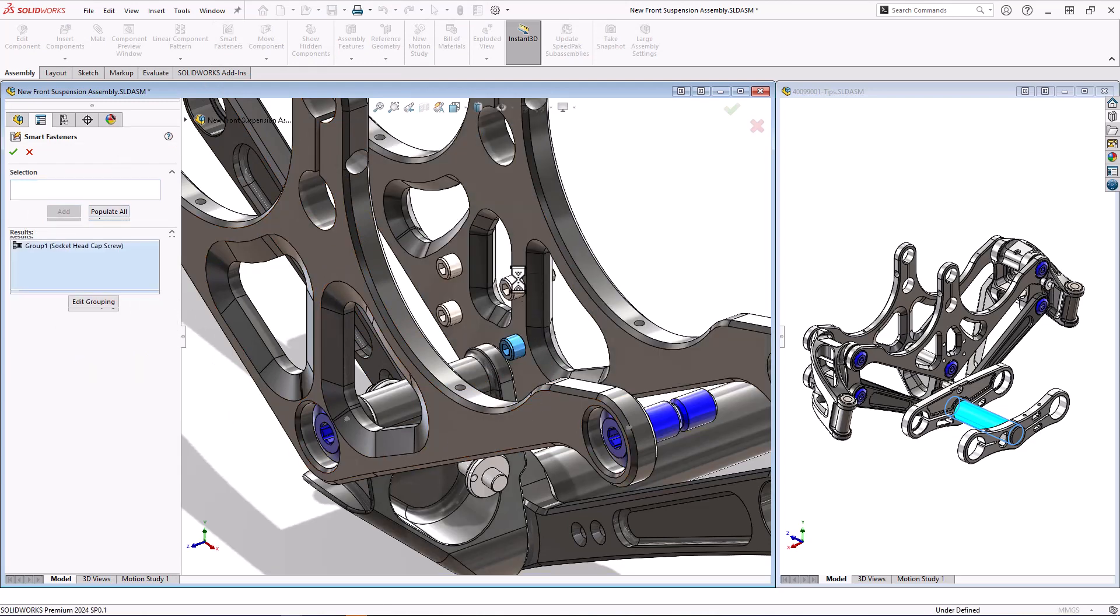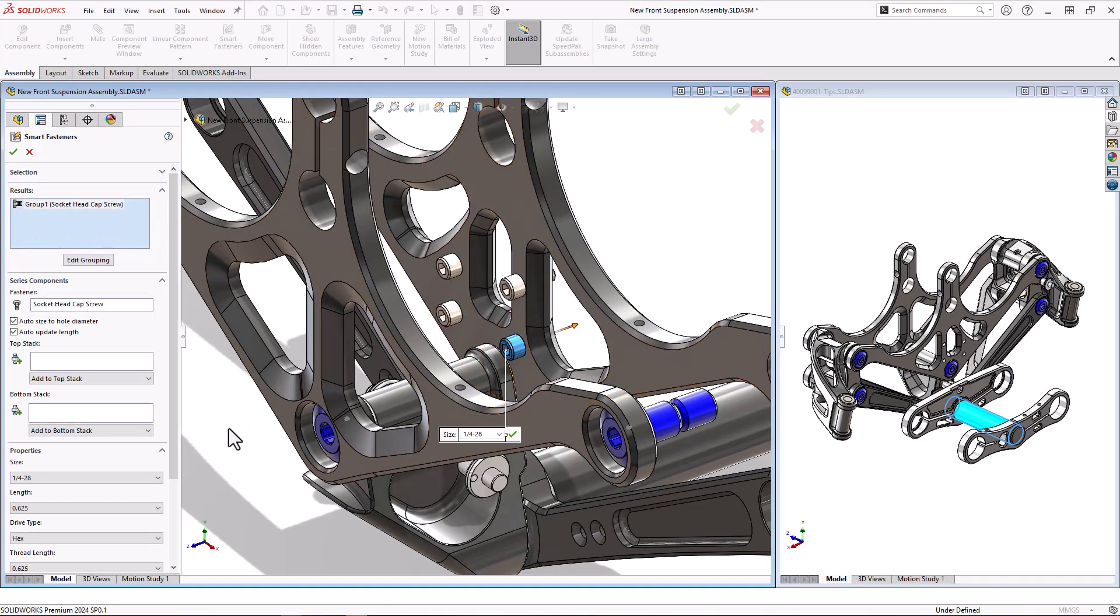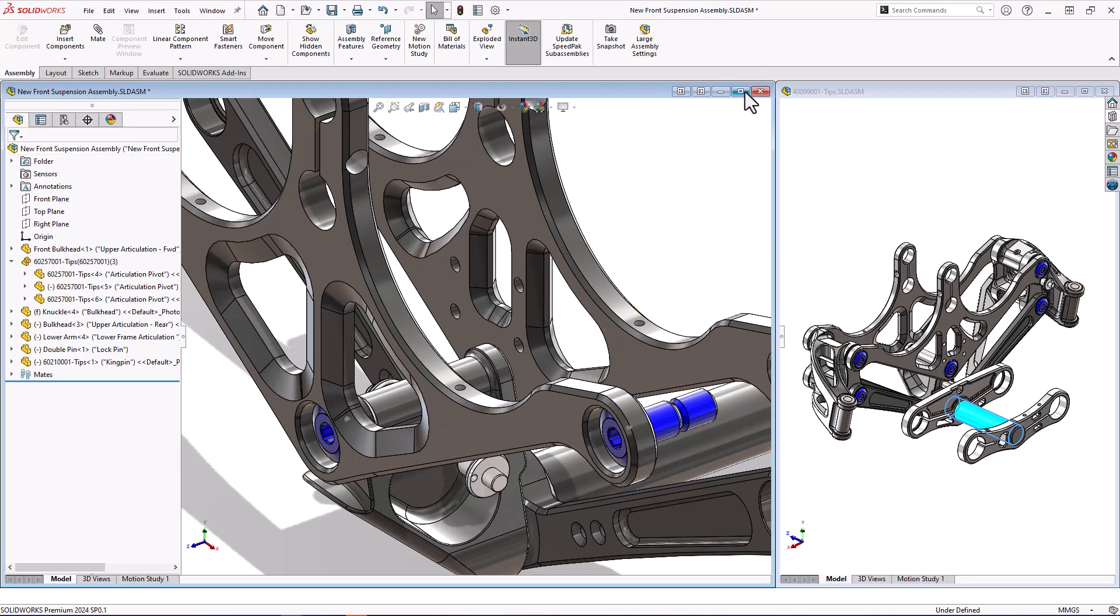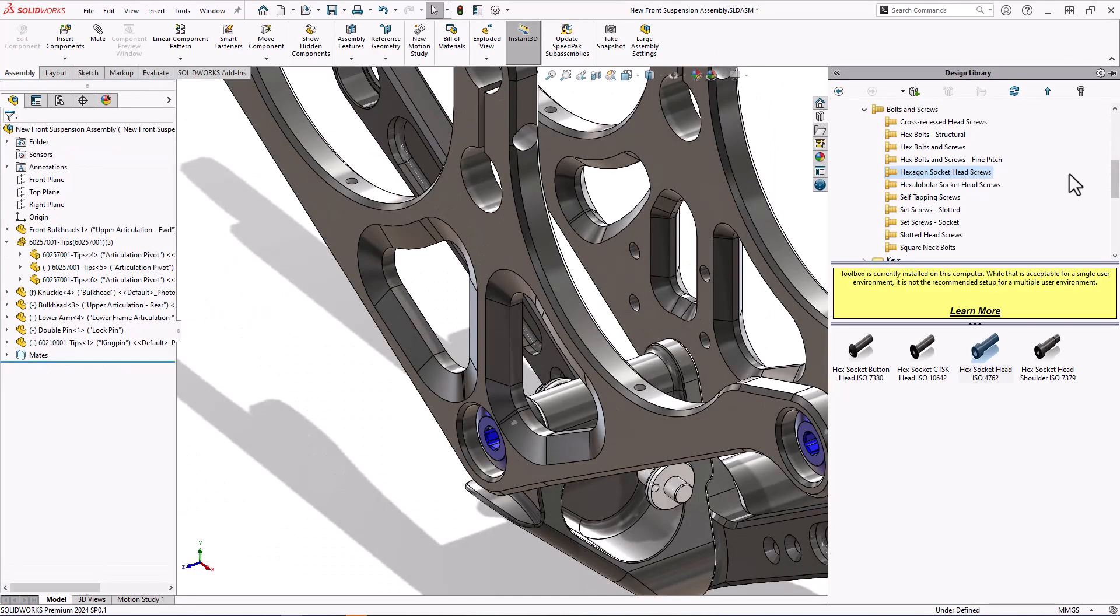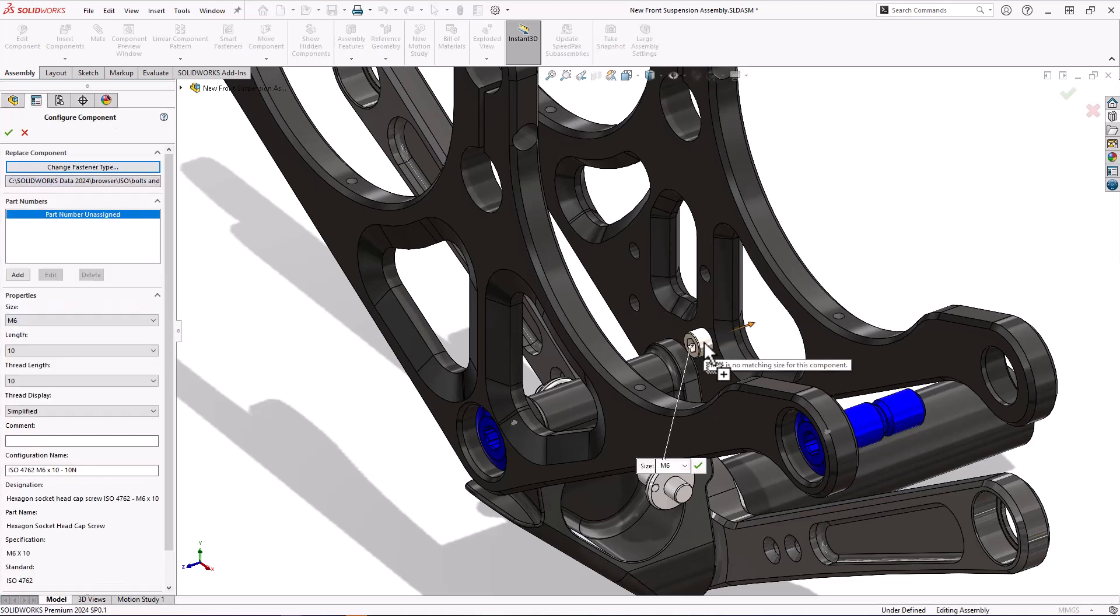I can also add additional washers and nuts to that bolt and it will lengthen the bolt as is required. I'm actually going to do this a slightly different way. I'm going to go and grab a different fastener, stick it in the hole, and while I could just use the standard toolbox functionality to go and add some more, that would be boring.